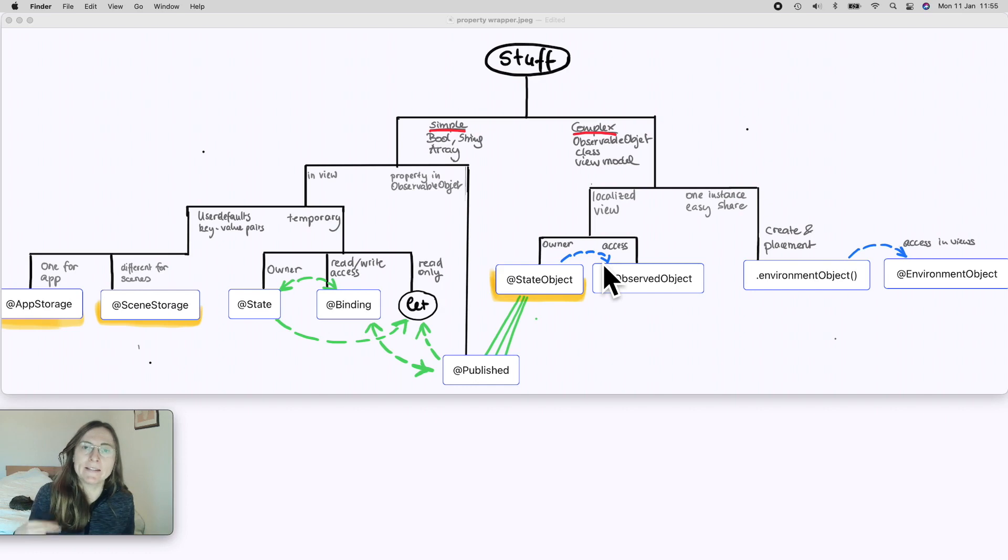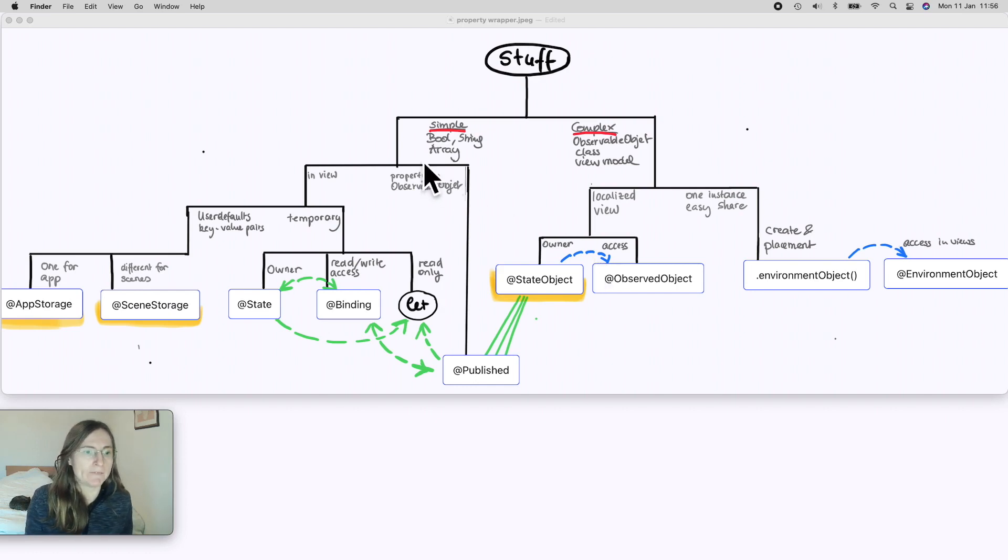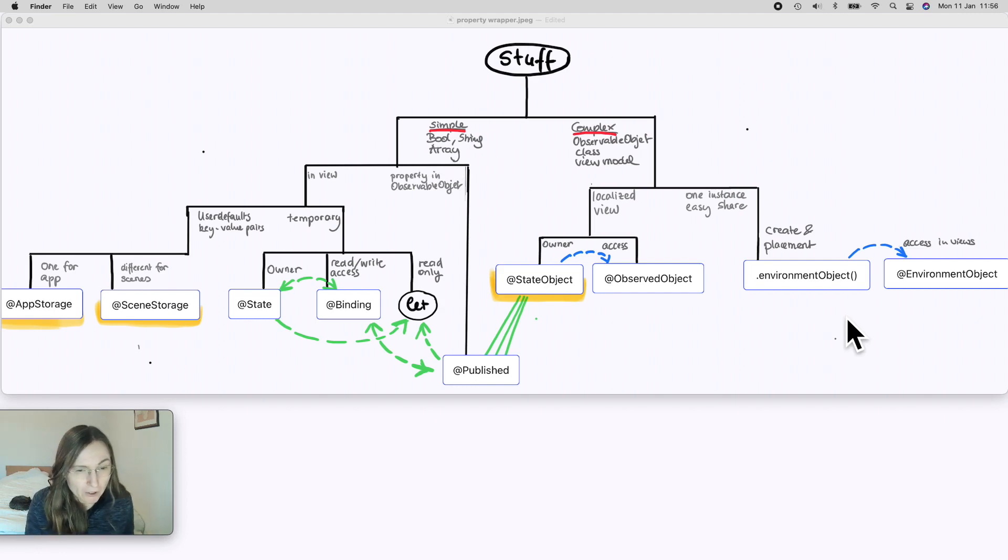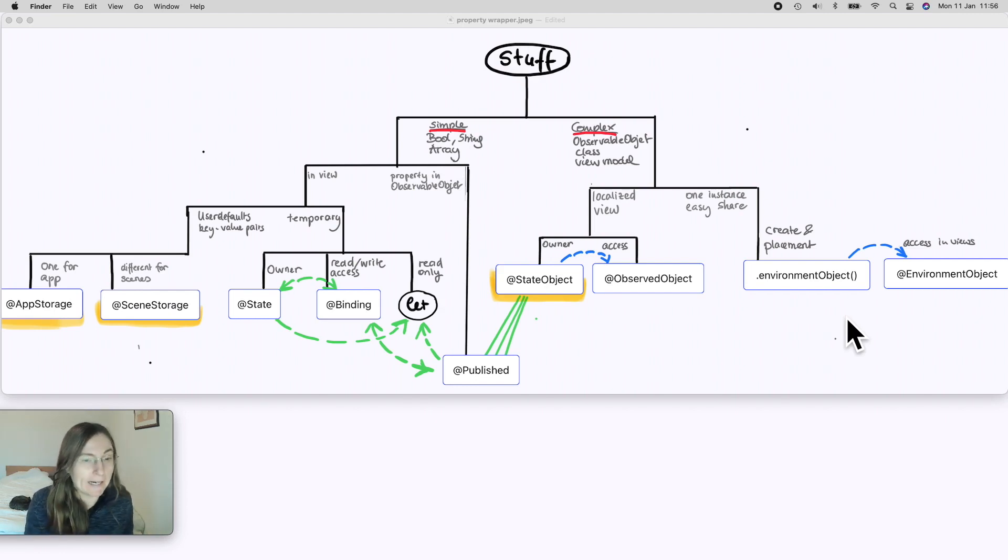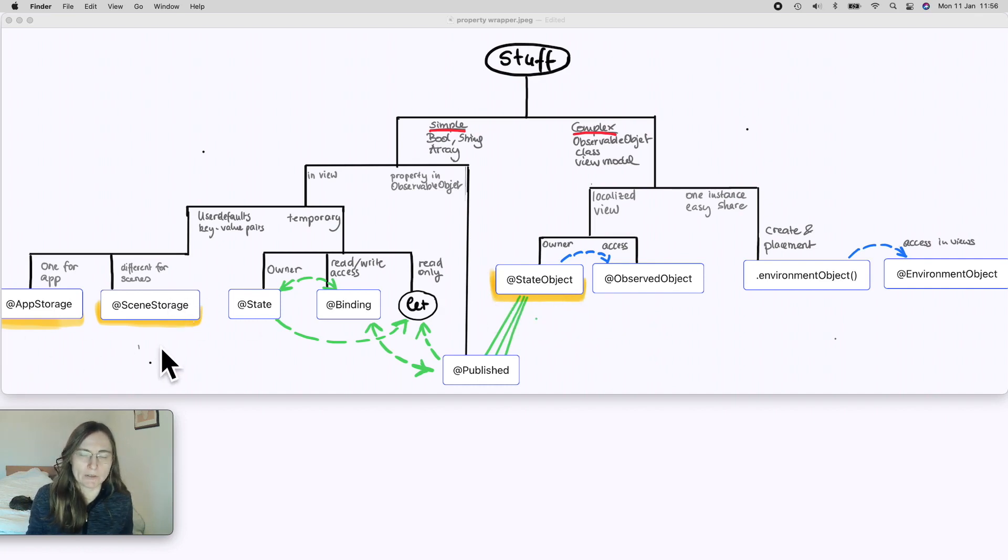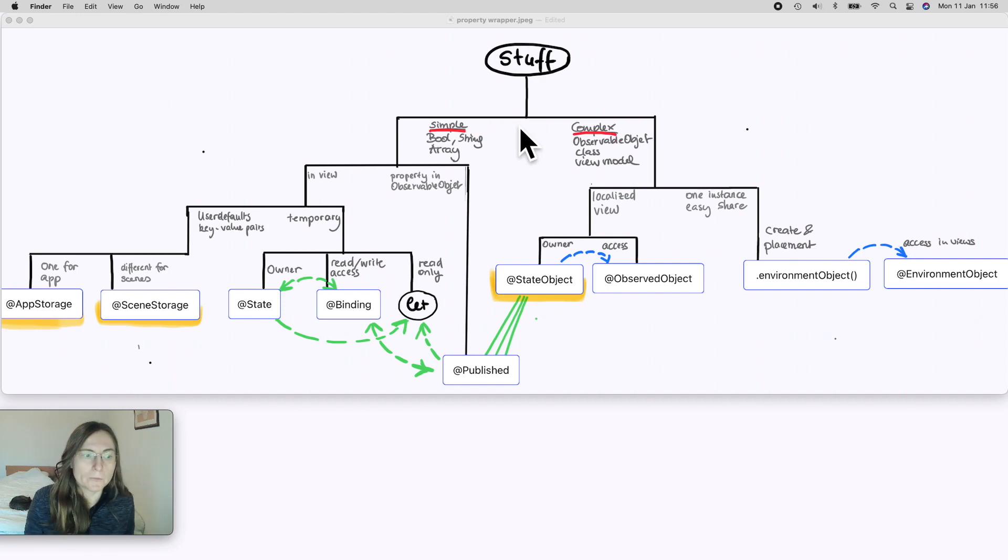I added a link for this image so you can download it and use it later. So we have here a lot of property wrappers - nine total. The ones in yellow are the new ones which you can only use for iOS 14 plus or macOS 11 plus.